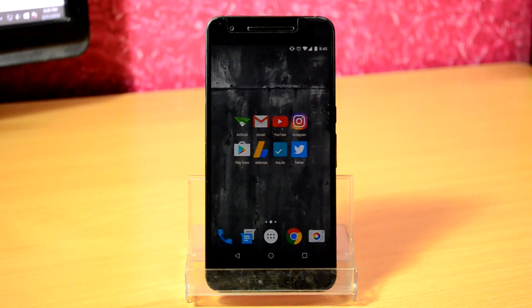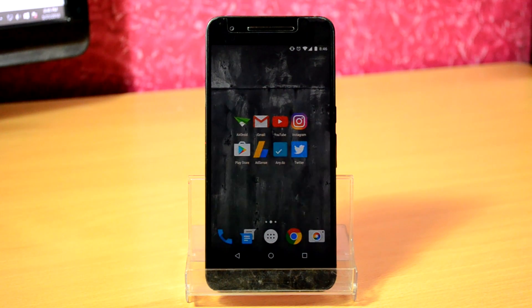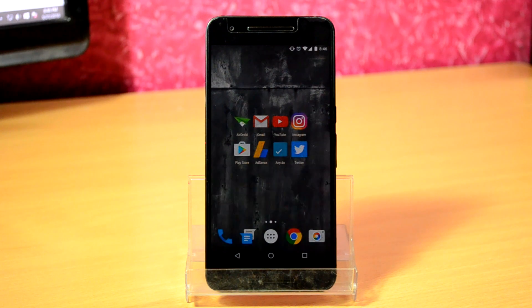Hey, what's up guys, it's Ritesh here and I'm back with another video. Today I'm going to teach you how to restore your WhatsApp messages that you deleted by mistake.